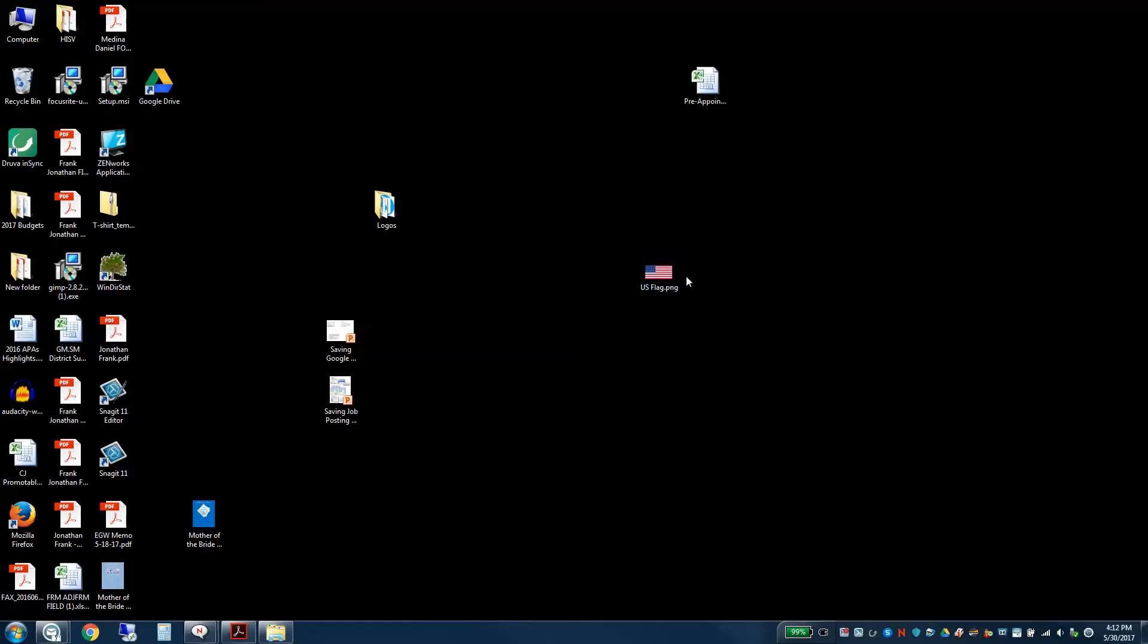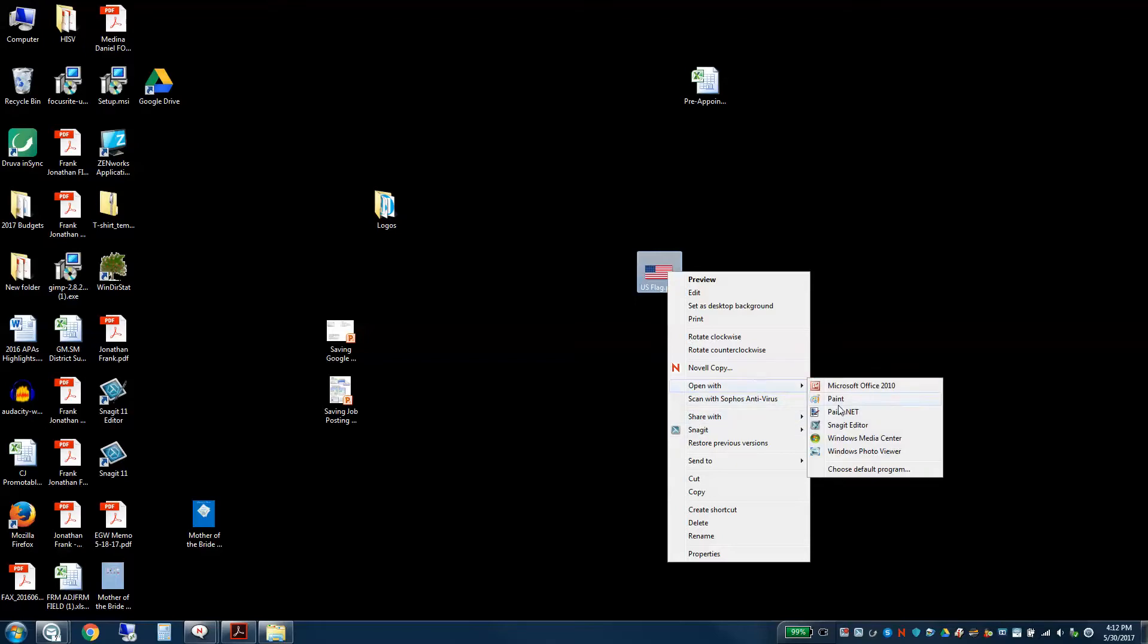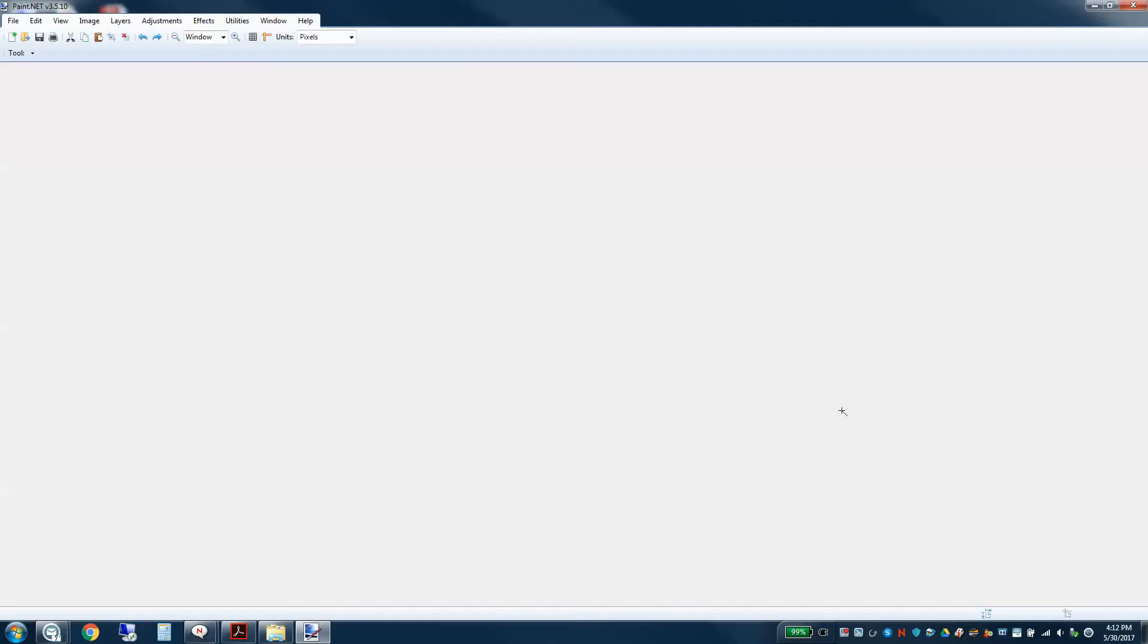So first you start with a picture. I'm going to do the one I've got saved here and open that in paint.net. So here we are for starters, we'll start with the good old American flag.